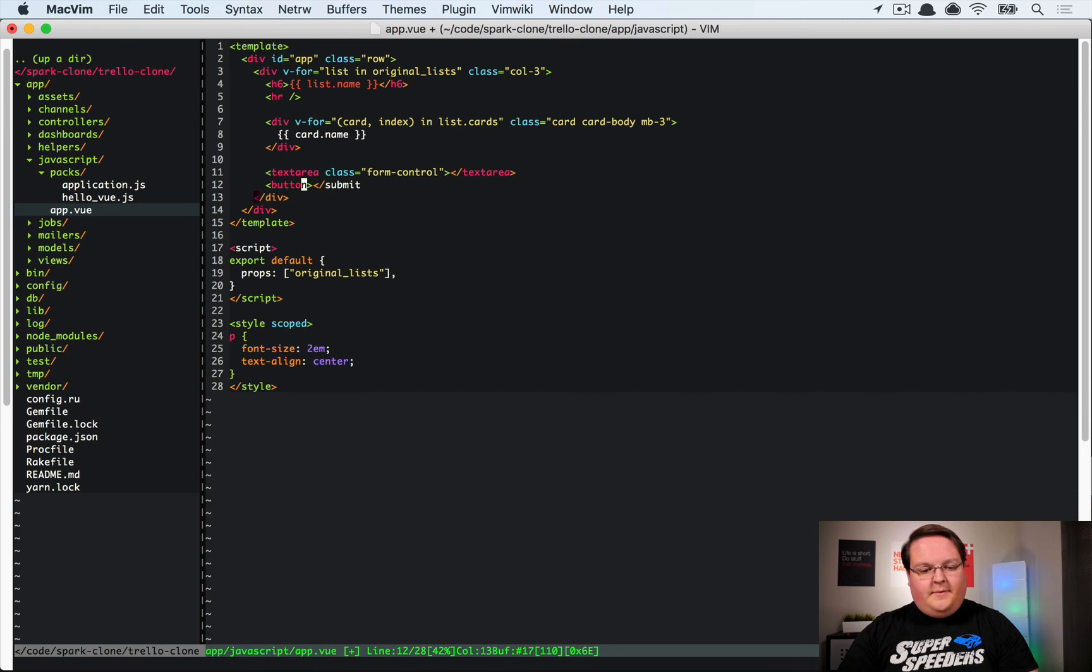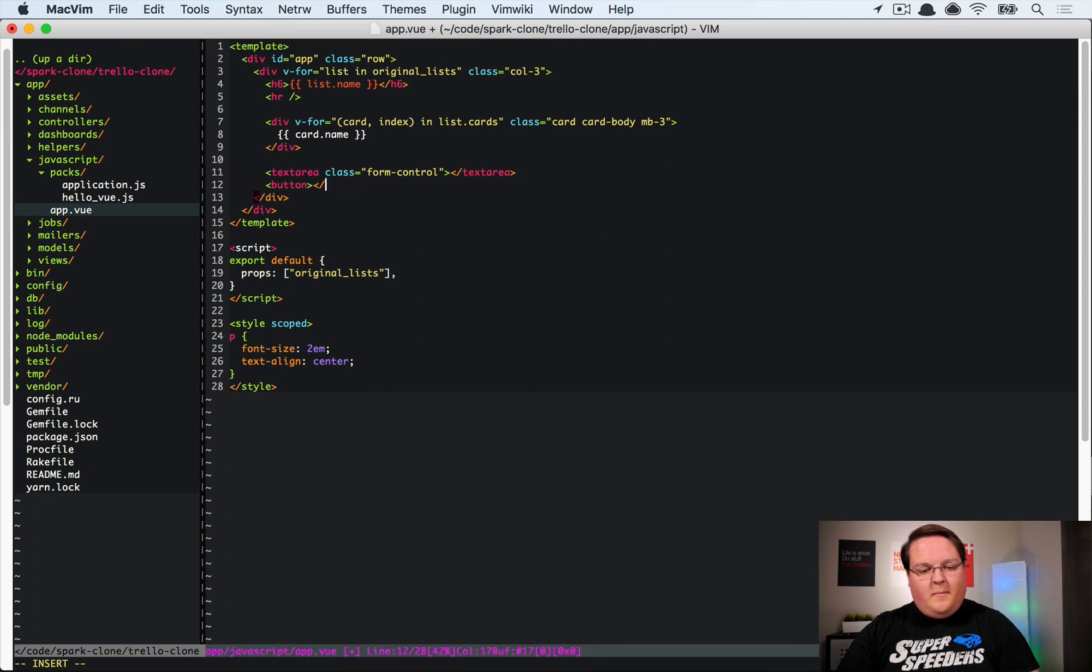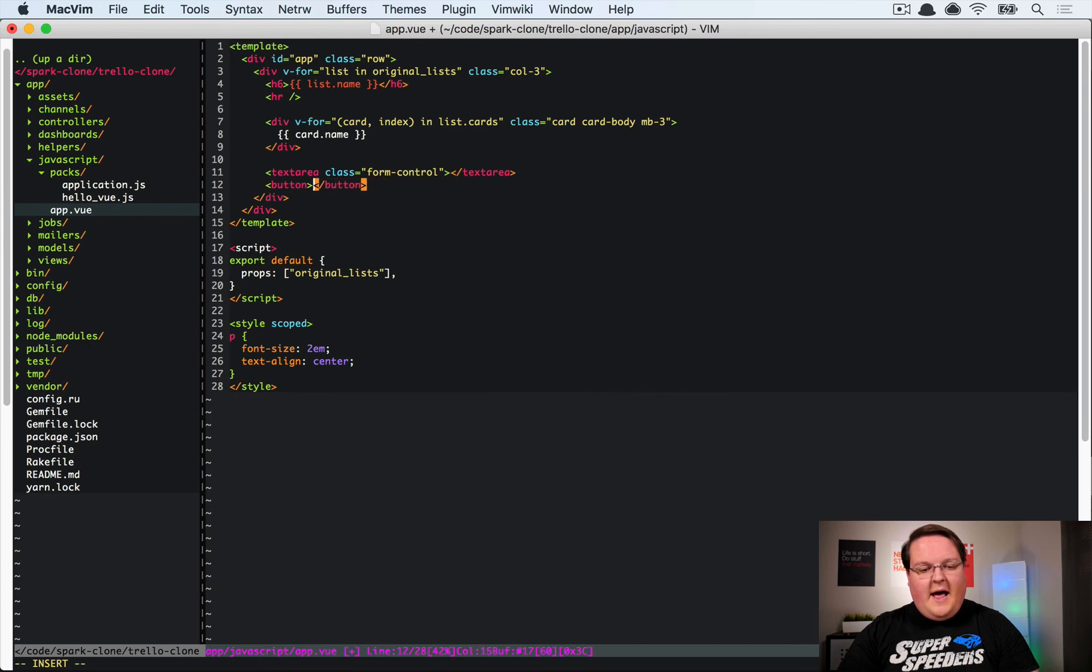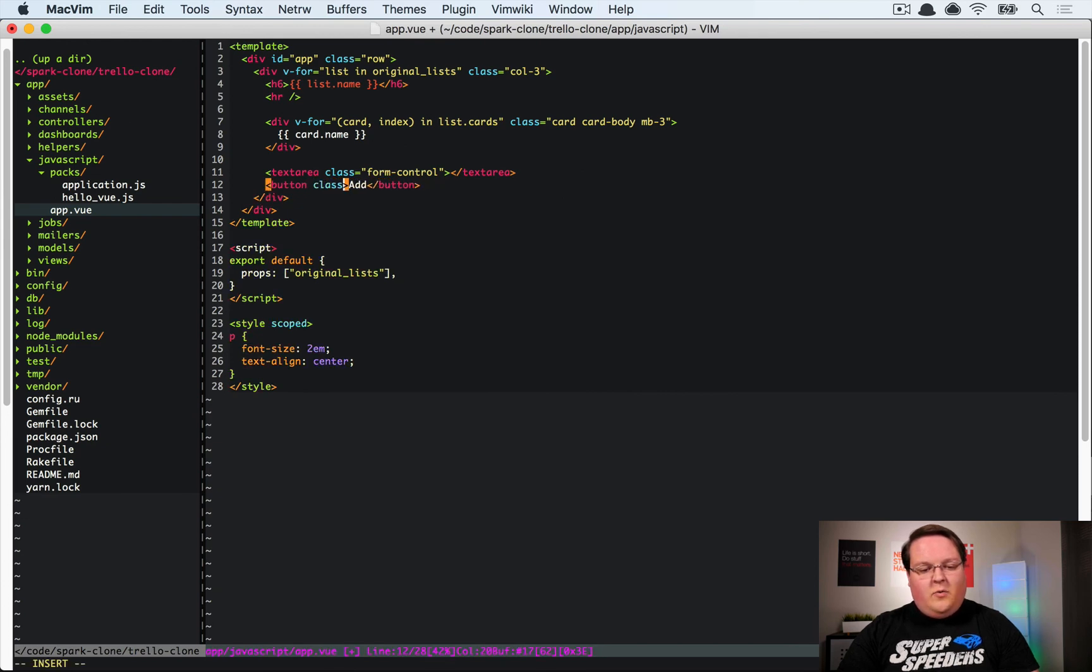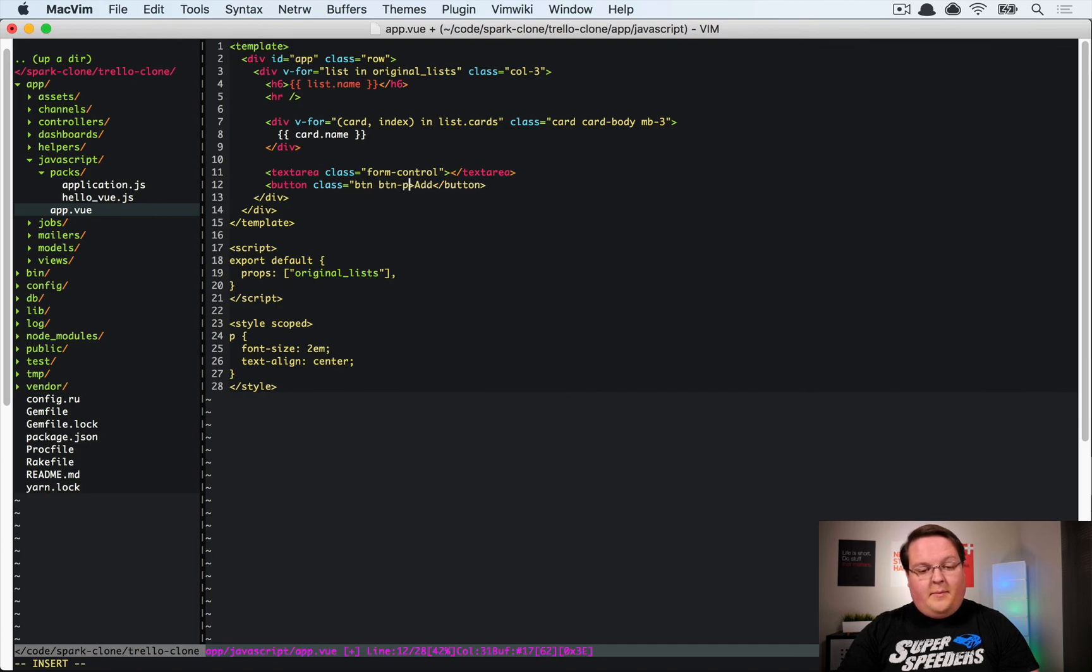Or we can create just button. Button. And this would be say add or save or whatever you might want to call it. We'll have classes button, button primary.